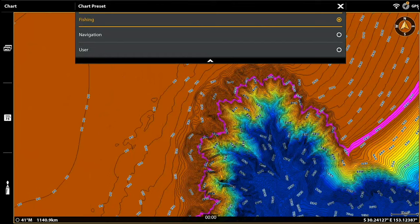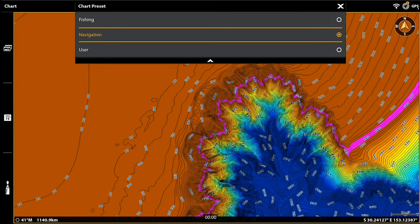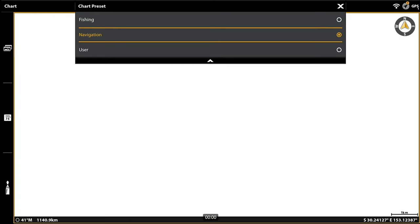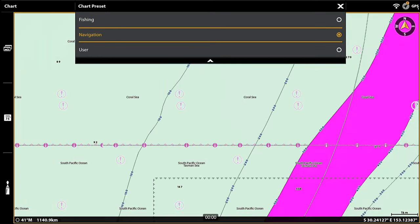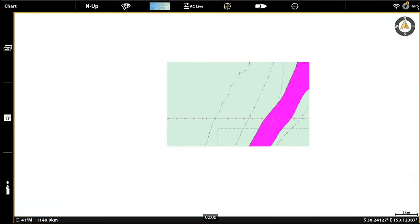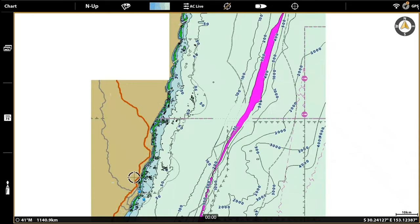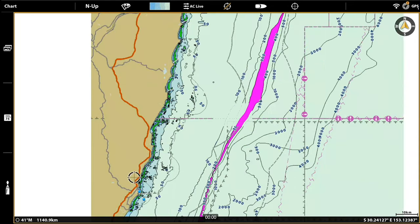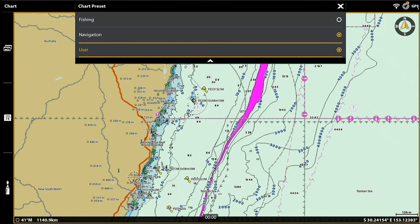You can have them preset too, so there's no need to go in and heavily change menus. If you finish fishing and want to navigate back, you simply push Navigation and that takes you back to a traditional navigation screen that's not heavily loaded on contours — it has all the navigation information there for you.